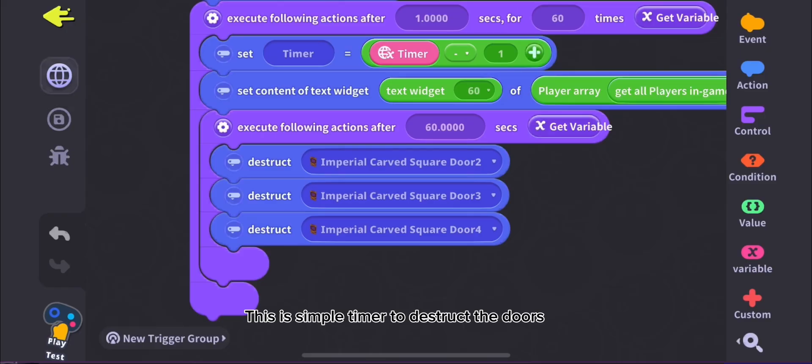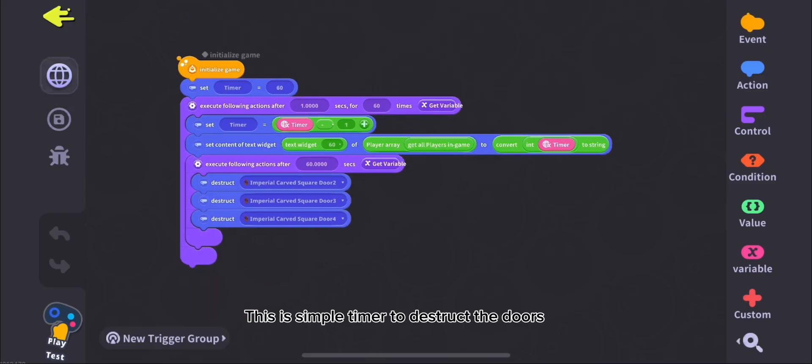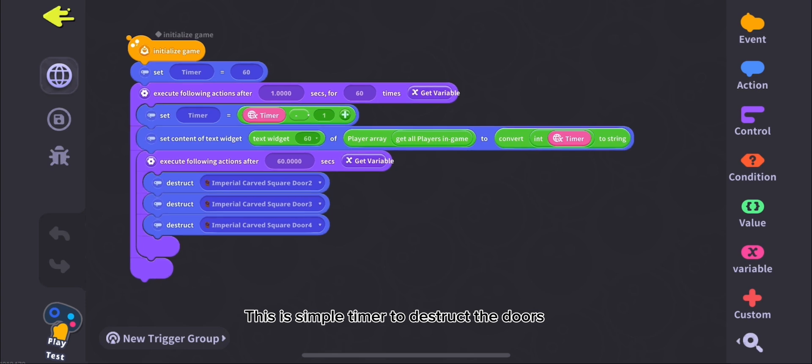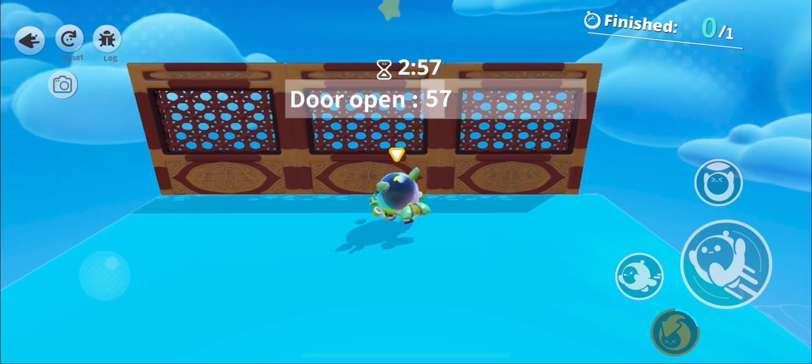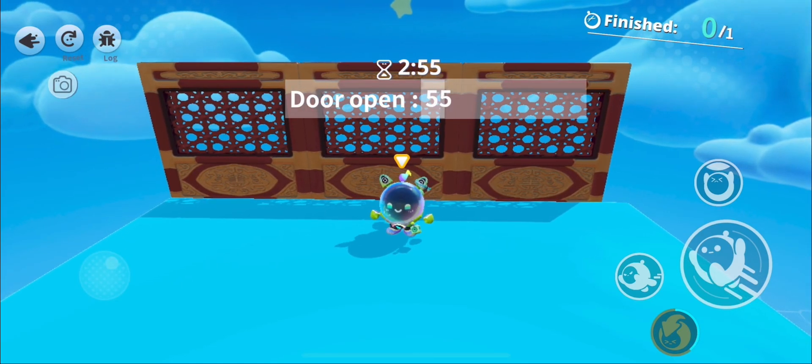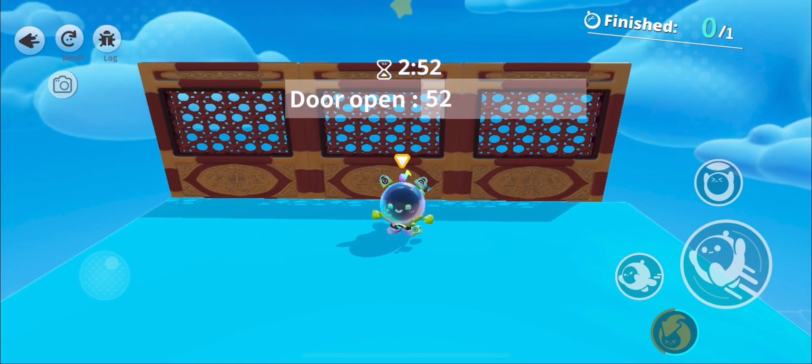This is Simple Timer to Destruct the Doors. Let's Play Test.